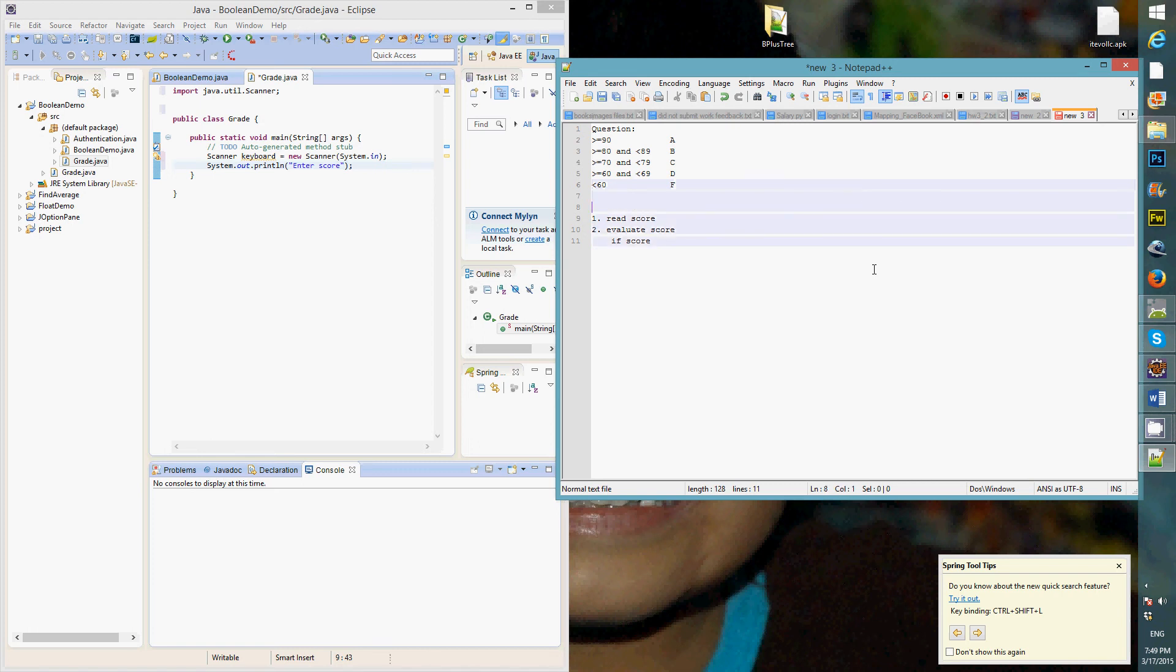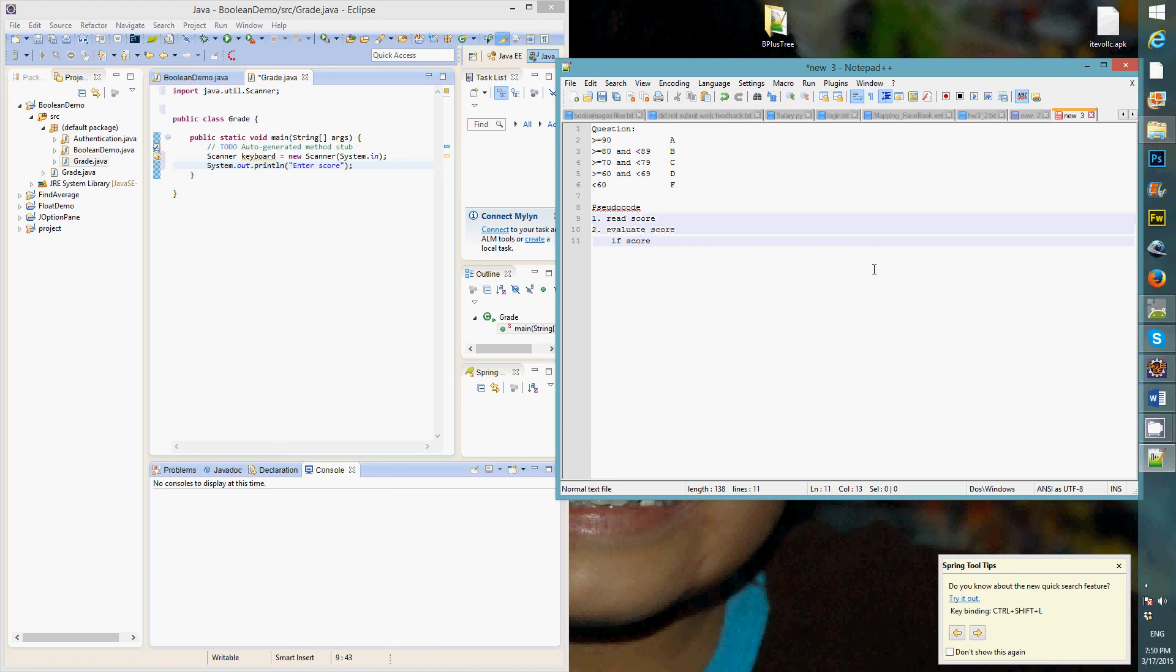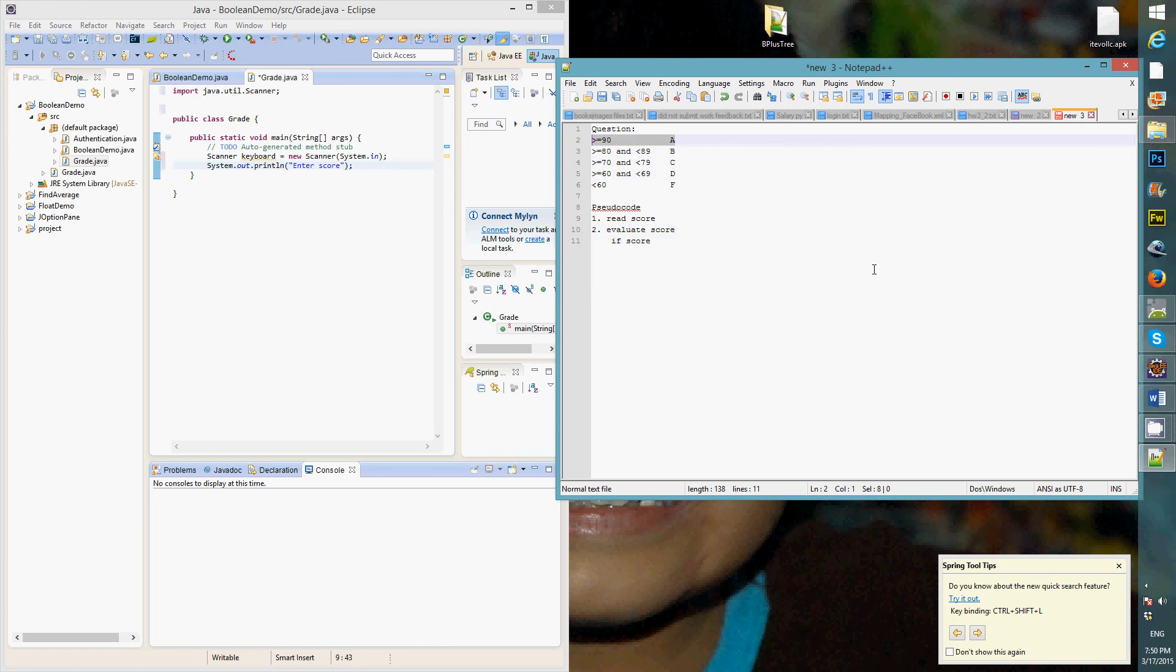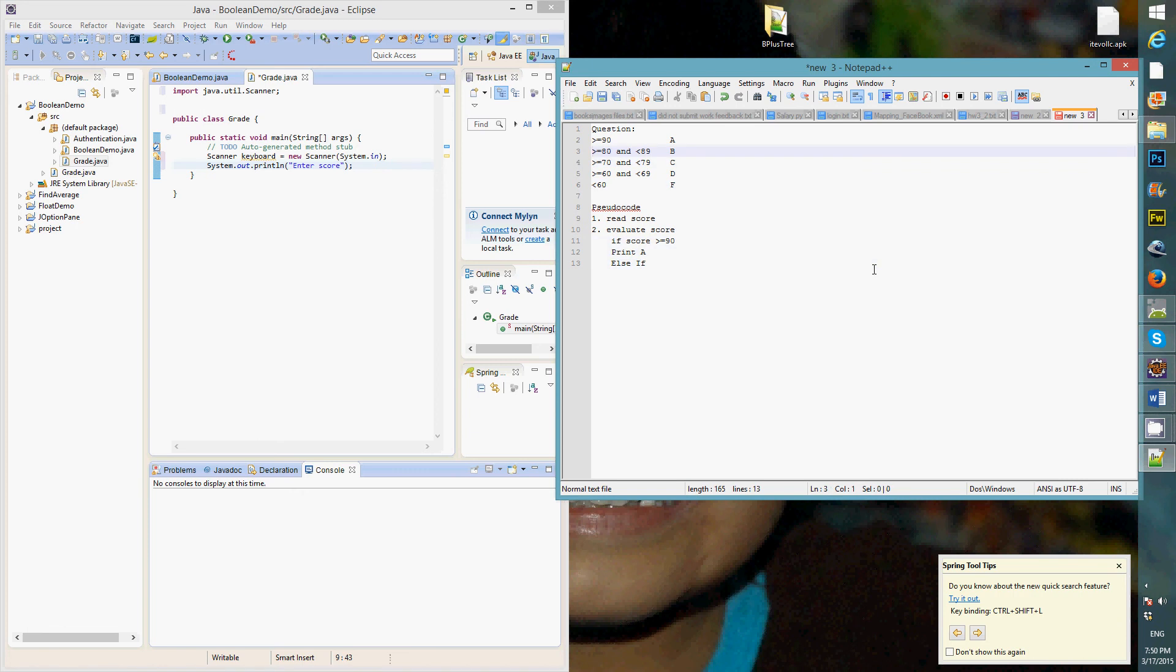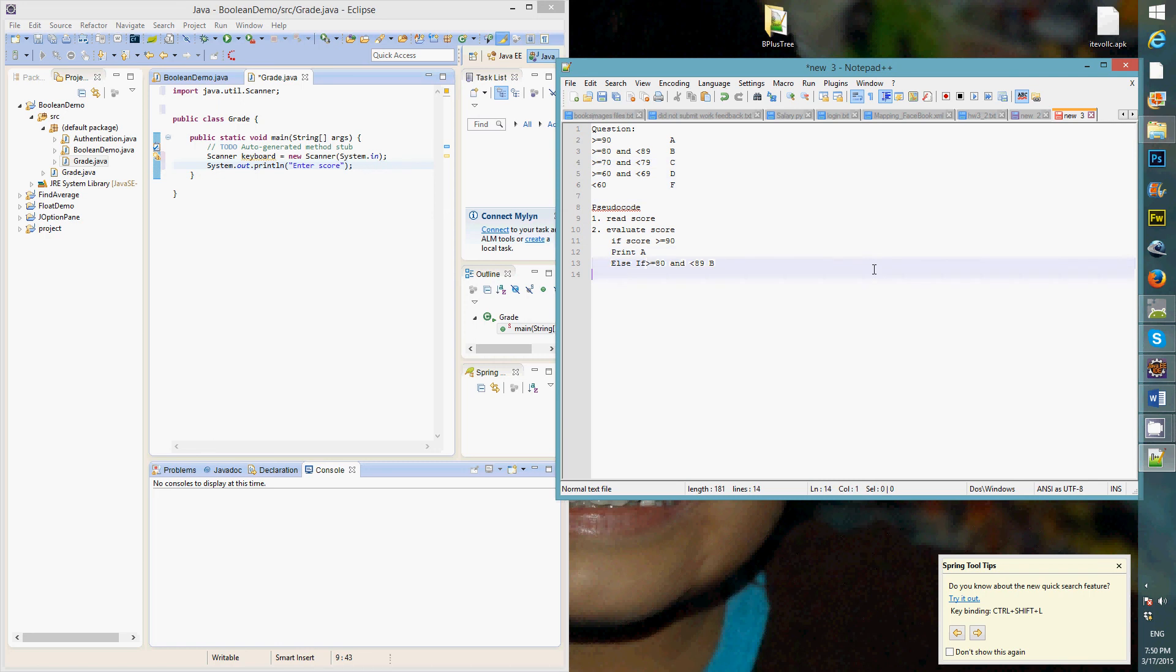So we say we go like pseudo code here. Say, read the score in, and you evaluate the score. If score, pretty much use this technique. Greater than or equal to 90. Then we're going to say we got an A. Which if score greater than 90, then we just print A. And this will be else if. Else if score is between this, then we're going to print B. Now we have to look at score greater than and.